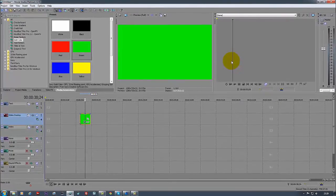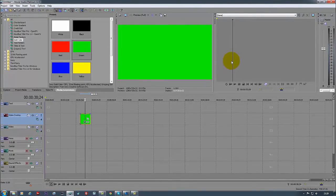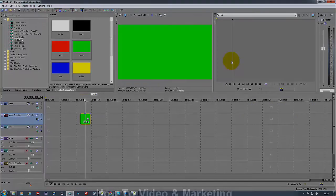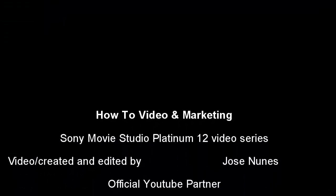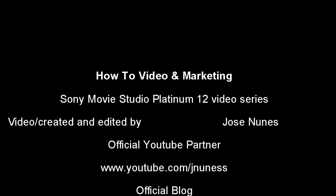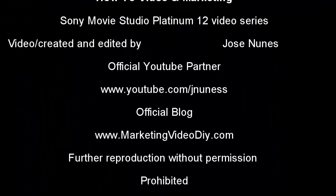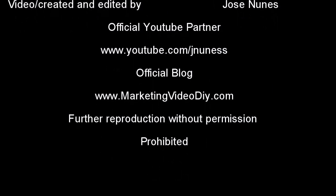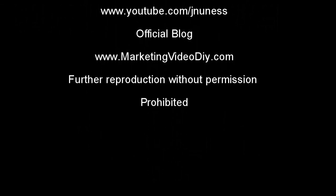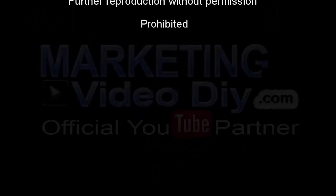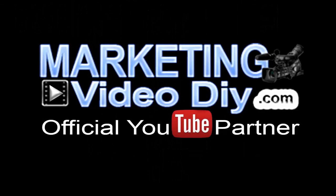Bye bye for now, and to find more videos like this remember to go to Marketing Video DIY.